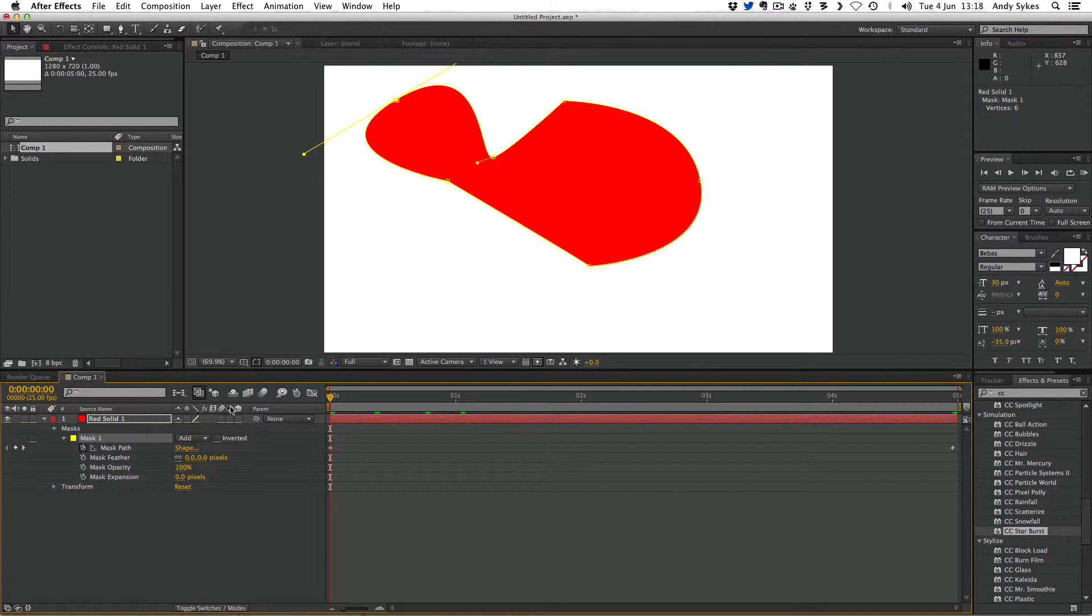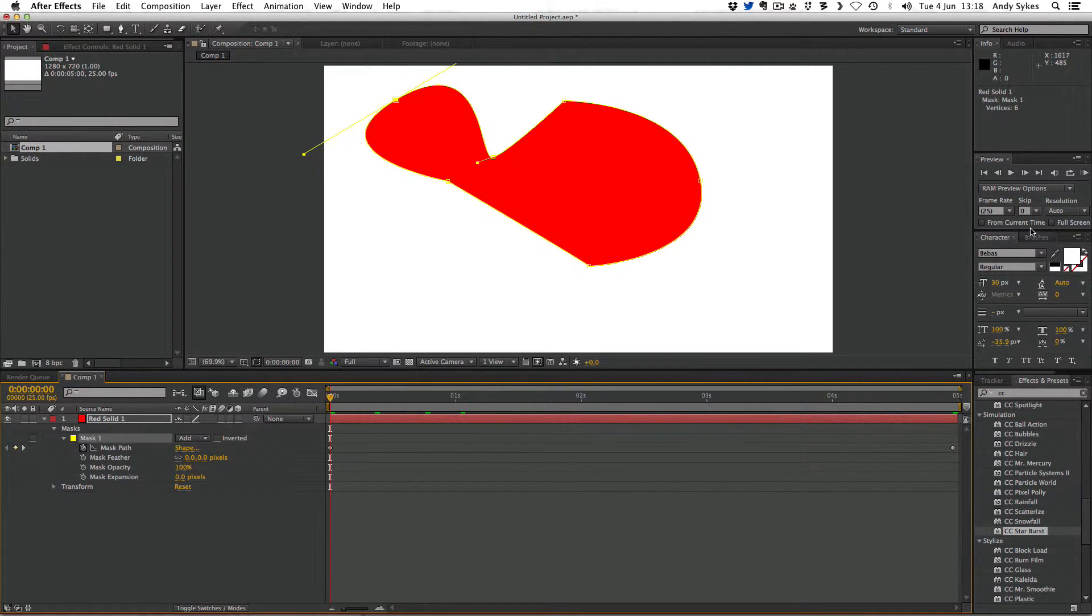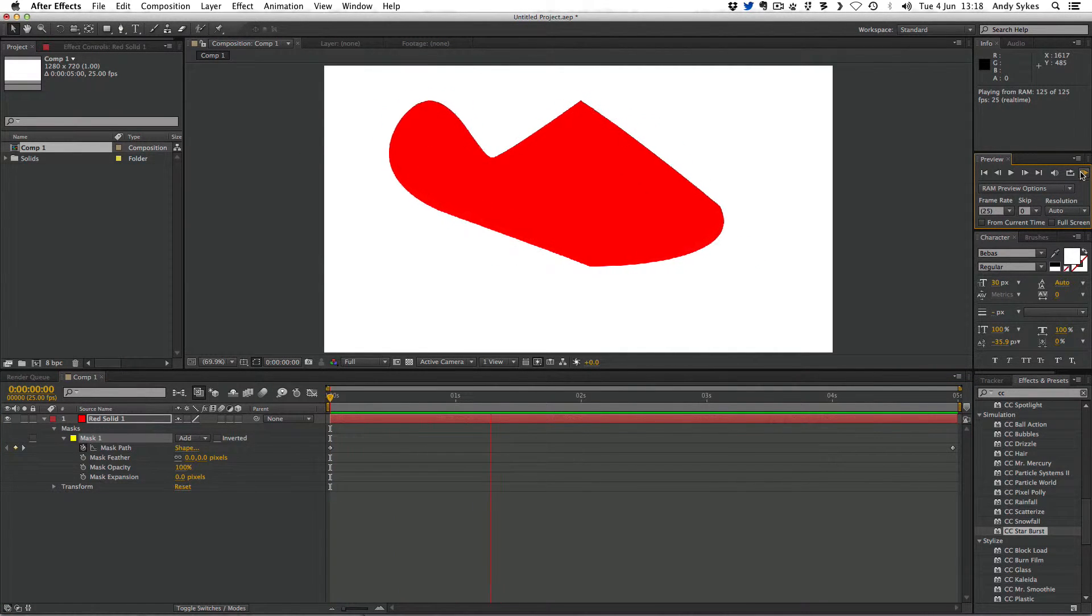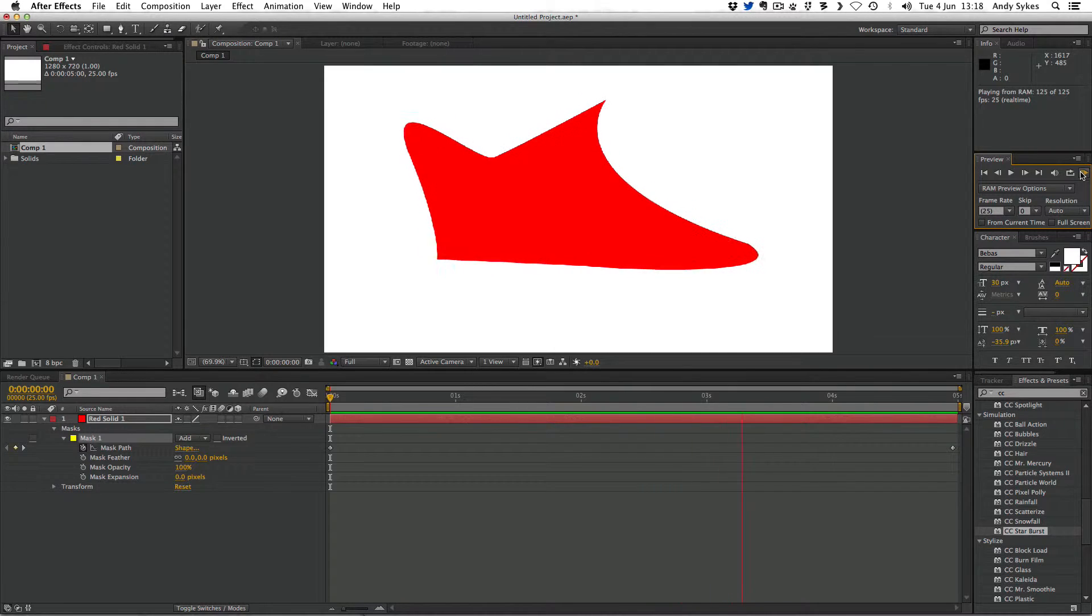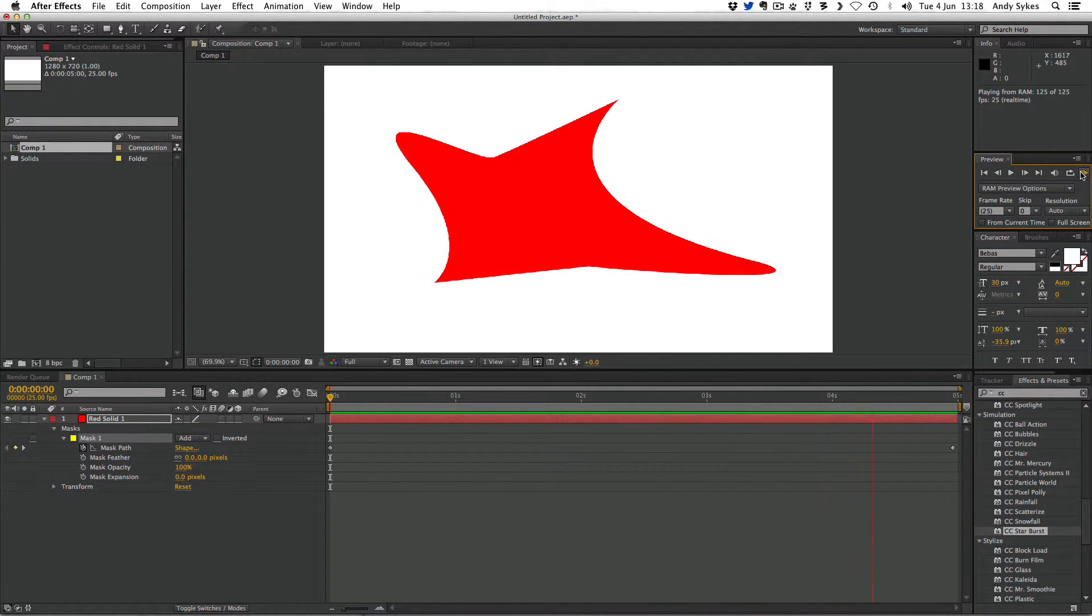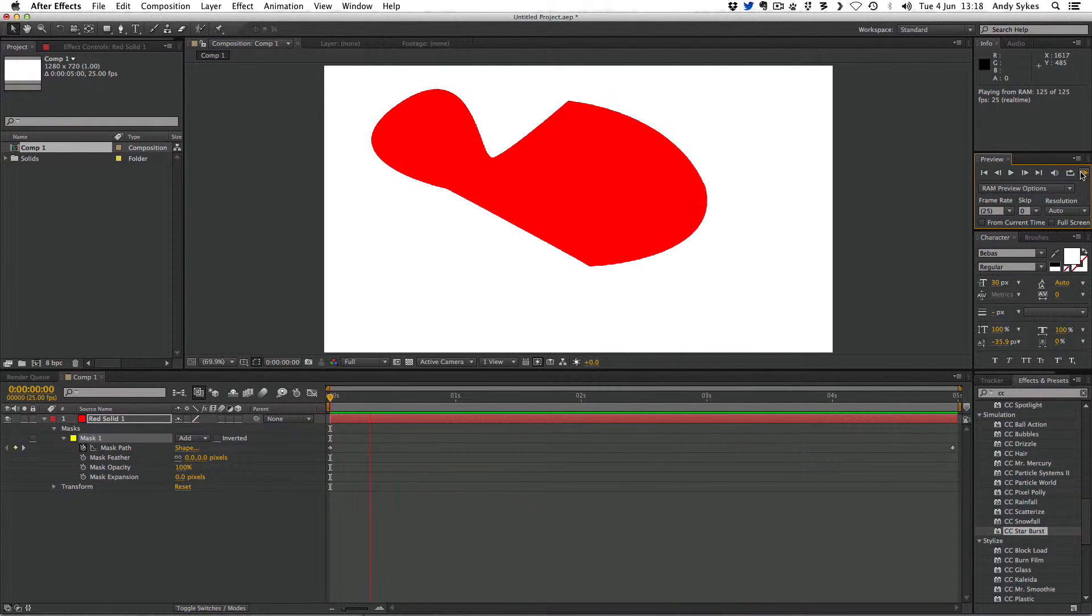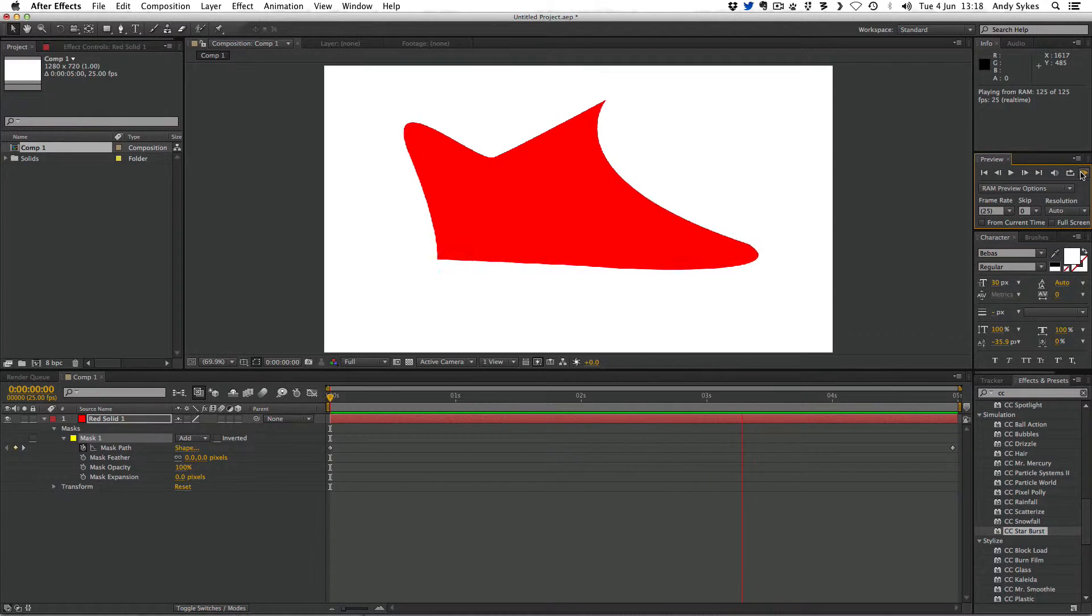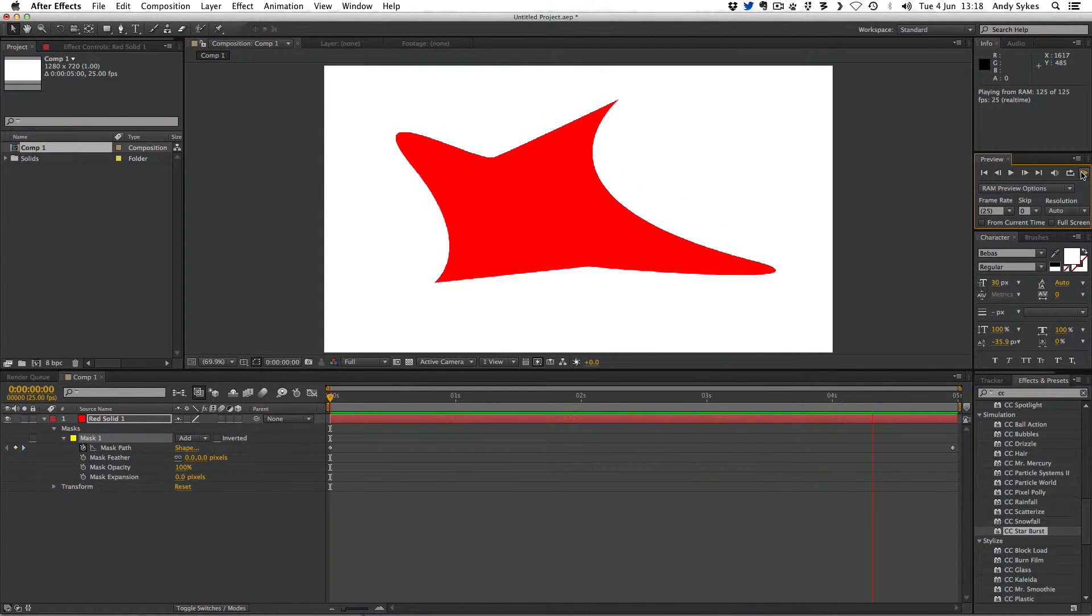If we play the whole animation through by pressing zero on the numeric keypad or this RAM preview button here, we can see After Effects has morphed that mask so it animates between those two positions, which is pretty cool.